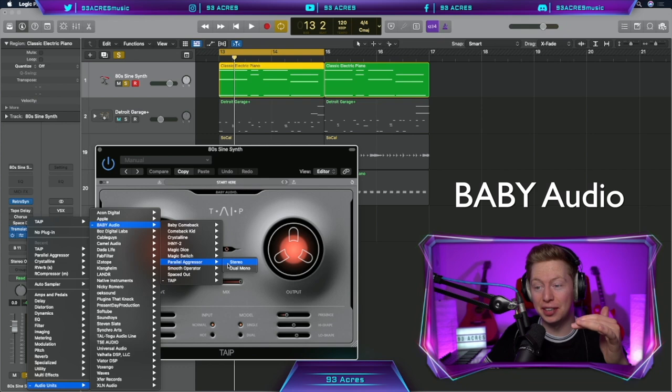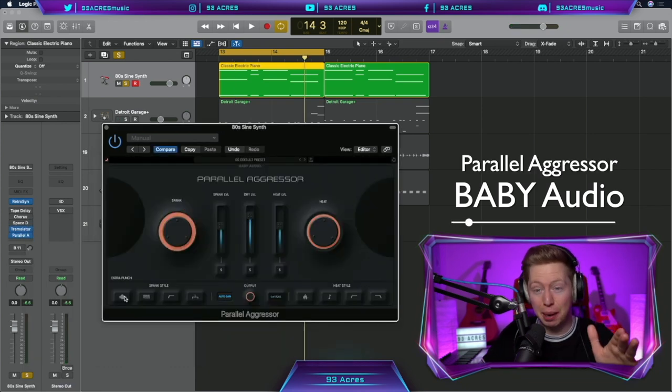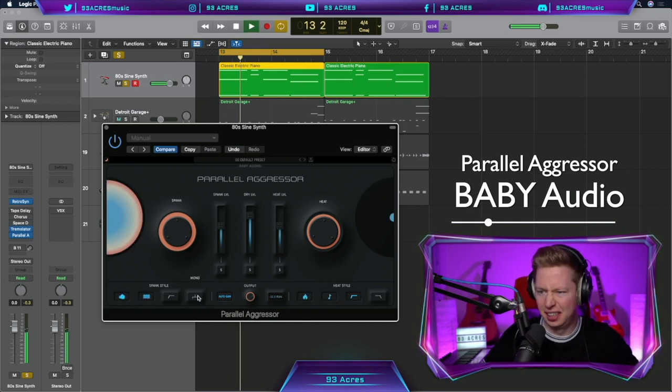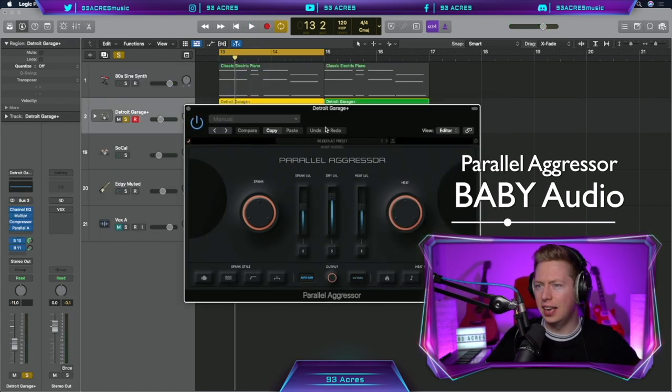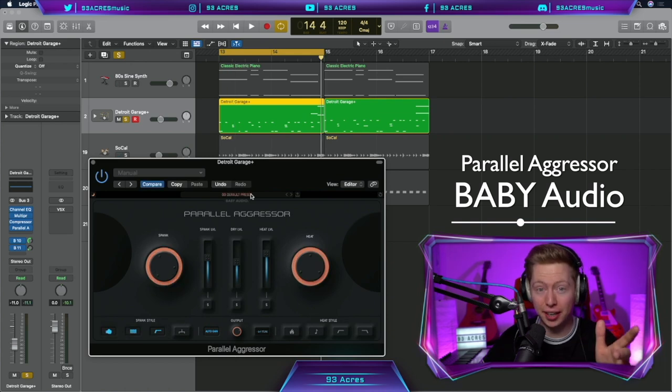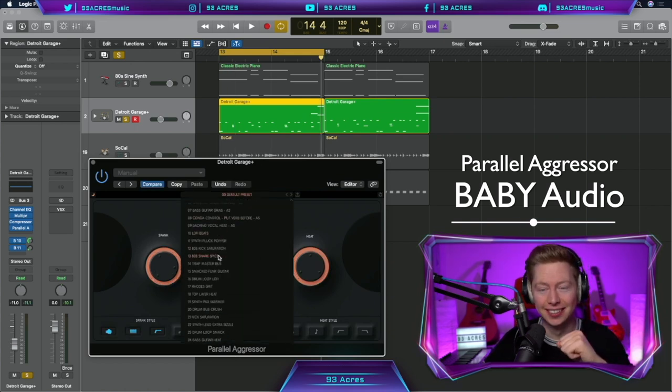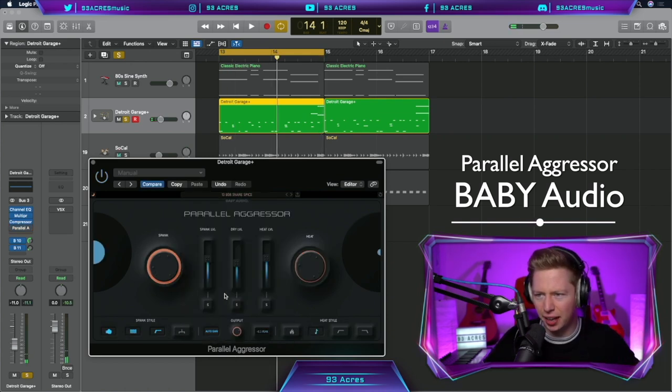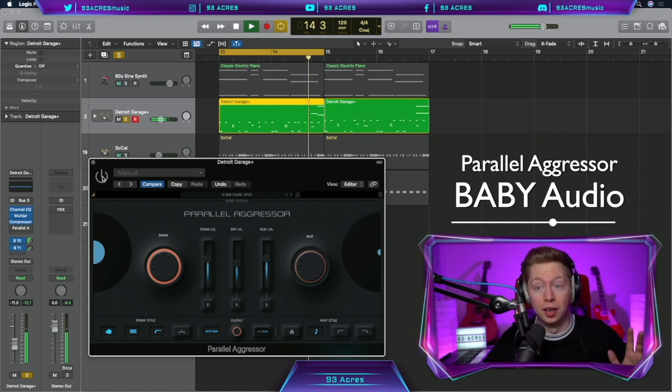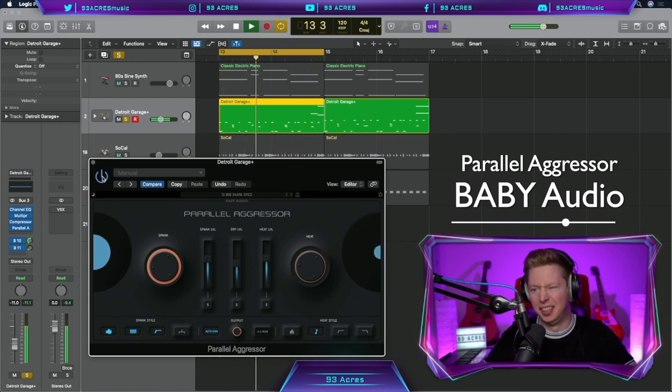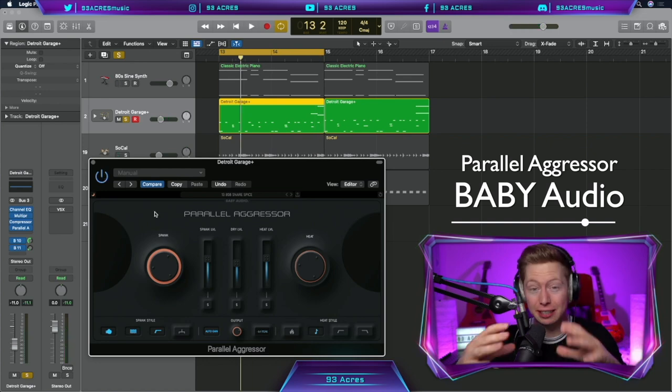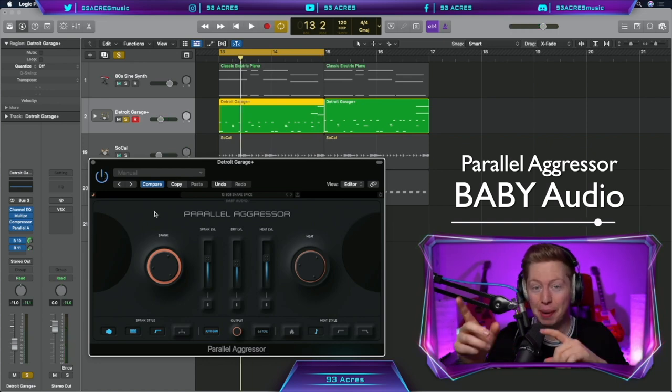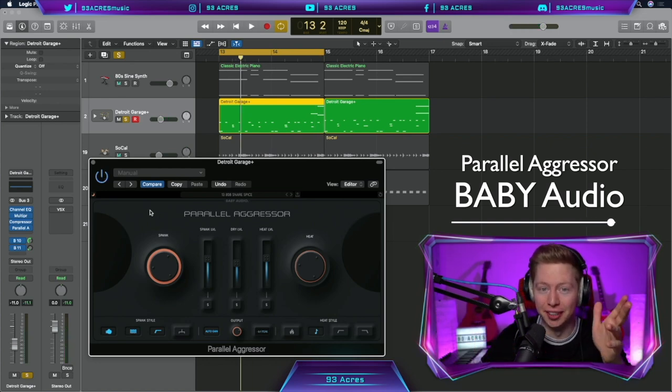I'm forever using Parallel Aggressor as well. It adds a lovely bit of saturation and has lots of parameters here at the bottom that do exactly what they say on the tin. And let's try it on our drums as well. And it's no surprise, it comes with a long list of presets. 808 Snare Splice. When you need to make certain transients hit a little bit harder, Parallel Aggressor is my go-to. So much fun.